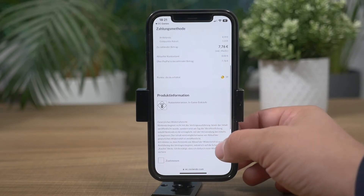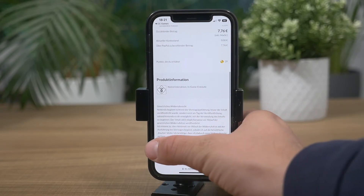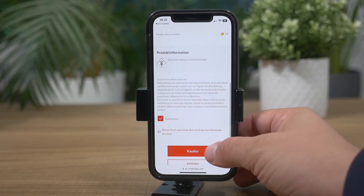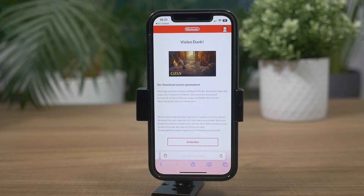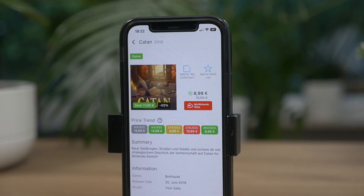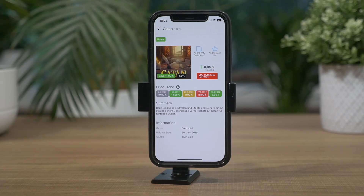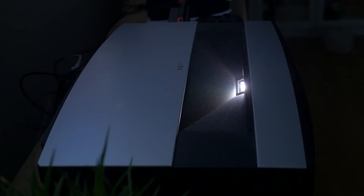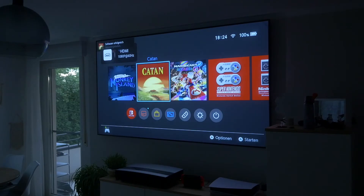While your Switch is downloading the game, you can go back to CheapCharts Games and look for a few more deals. I went to my Switch to check if everything went alright — and it did. Catan was installed just moments after I bought it on discount thanks to CheapCharts Games. This app helps you save money while also saving the time you would normally waste endlessly browsing your favourite console game store.